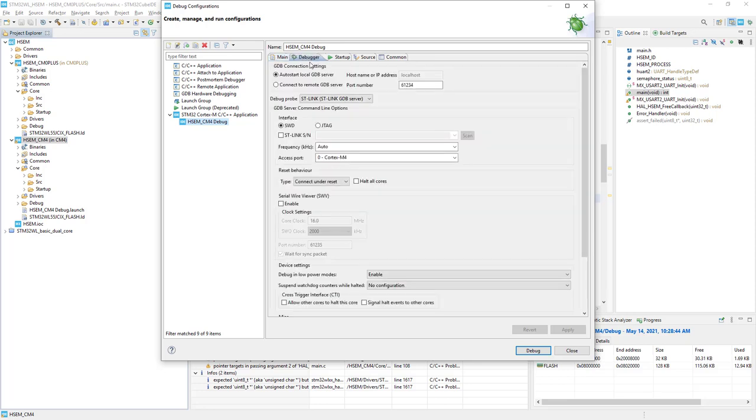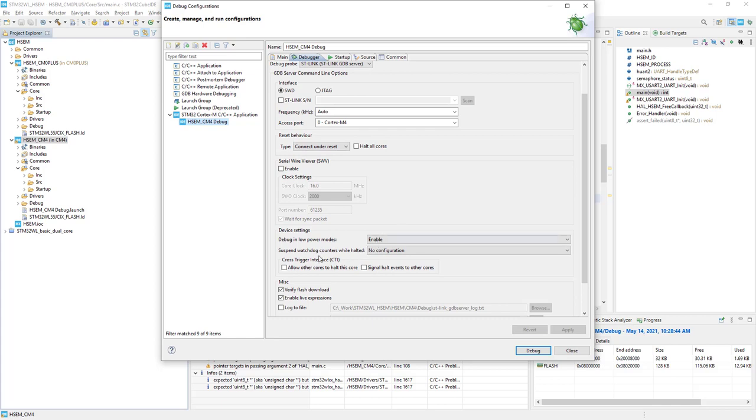Within the debugger, I would keep most of the settings, but I would just enable this cross trigger interface, CTI, as we would like to have both cores working synchronously.